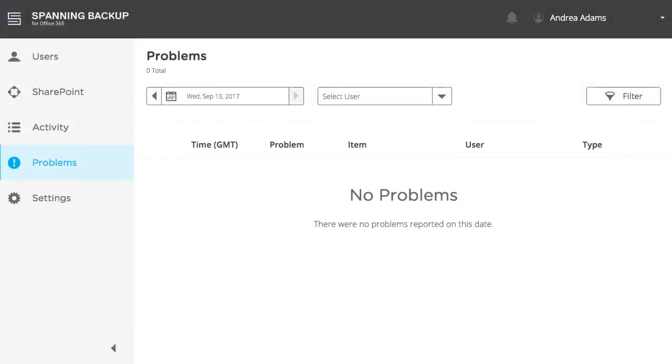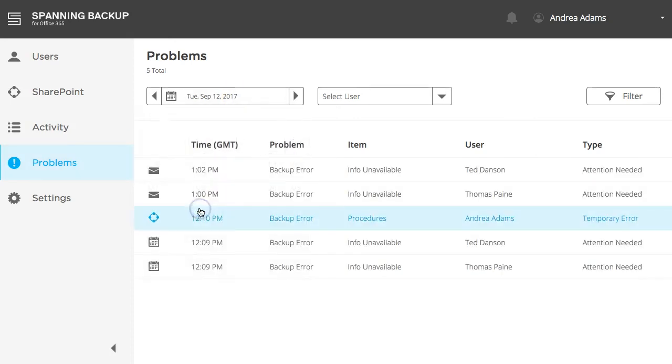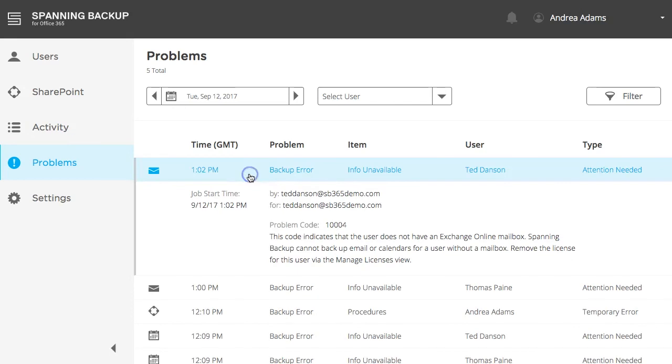The Problems tab displays all errors encountered in backups that occurred each day. Use the Calendar Date Selector to select the backup date you are interested in. Expand your desired error to see more information and steps to resolve the error.